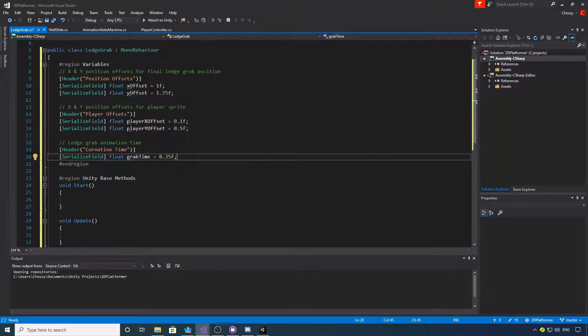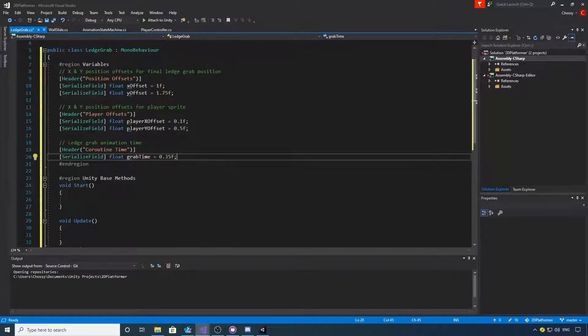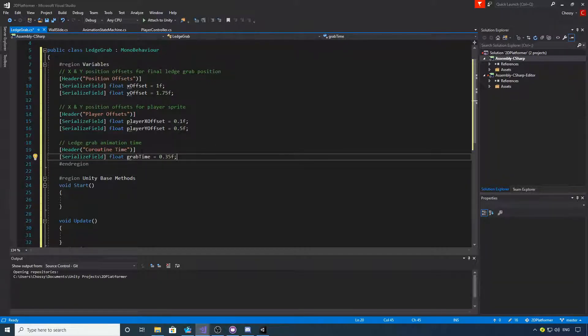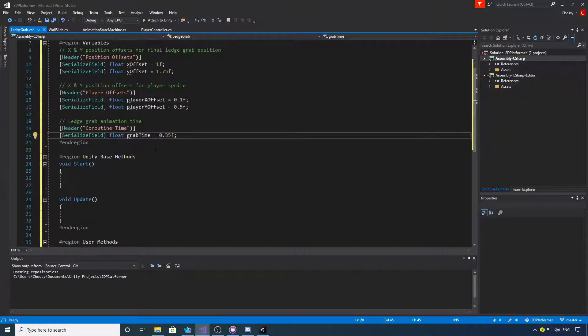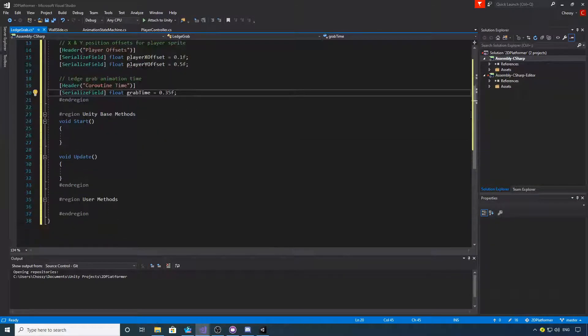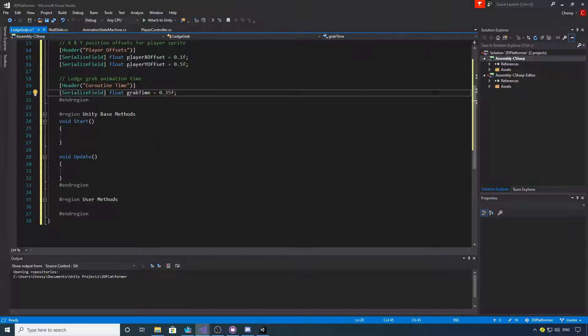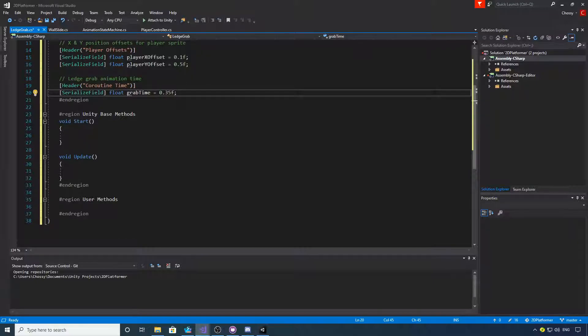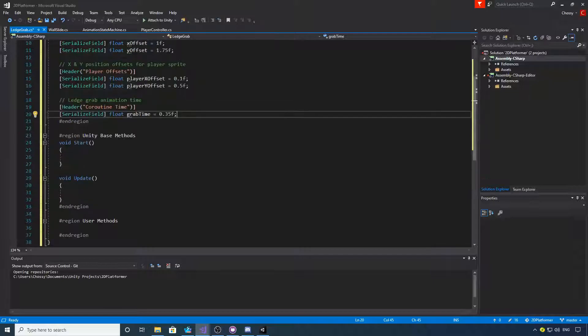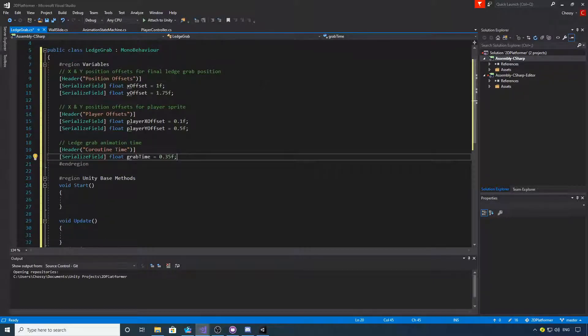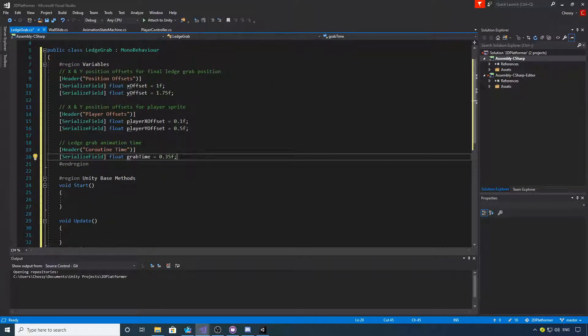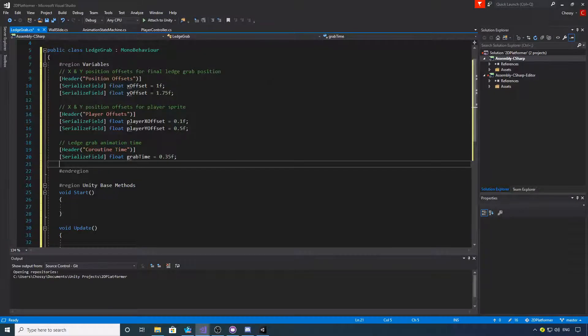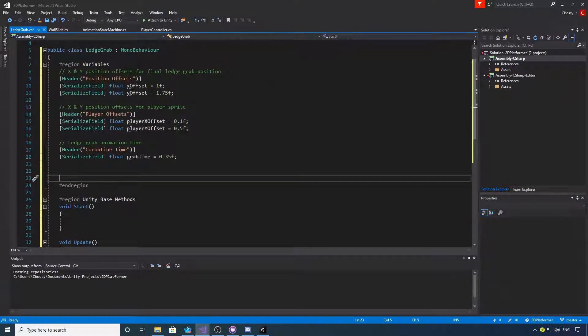And then we need time for the ledge grab animation. Again, we're going to have another co-routine that's going to finish the animation because we're using a state machine. If you want to copy those out now, we'll get the next lot of variables.